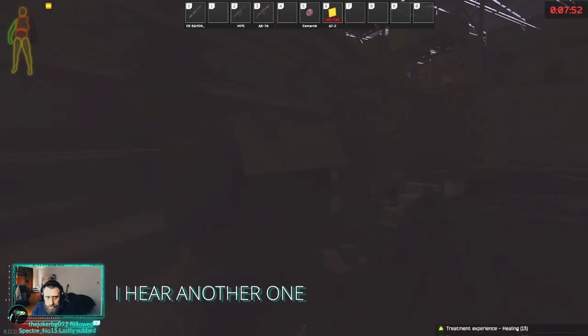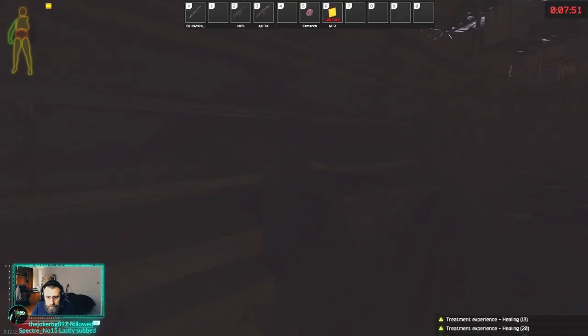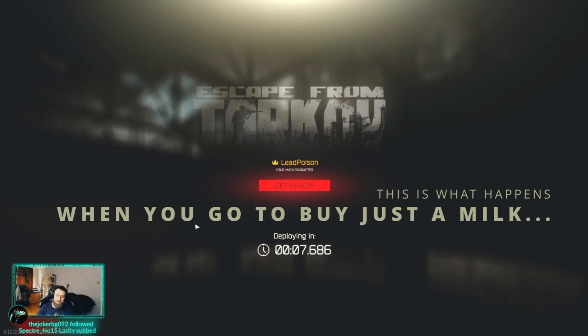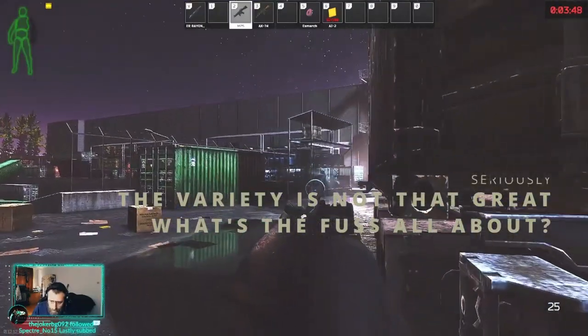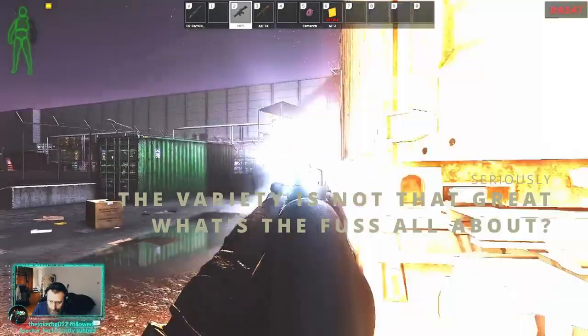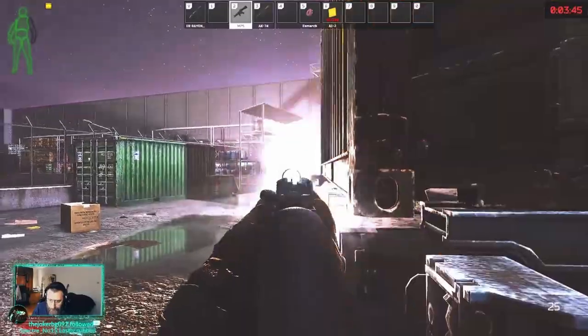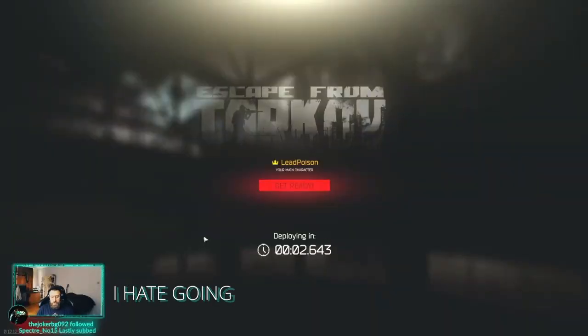I hear a gun. It's going into malls, man.